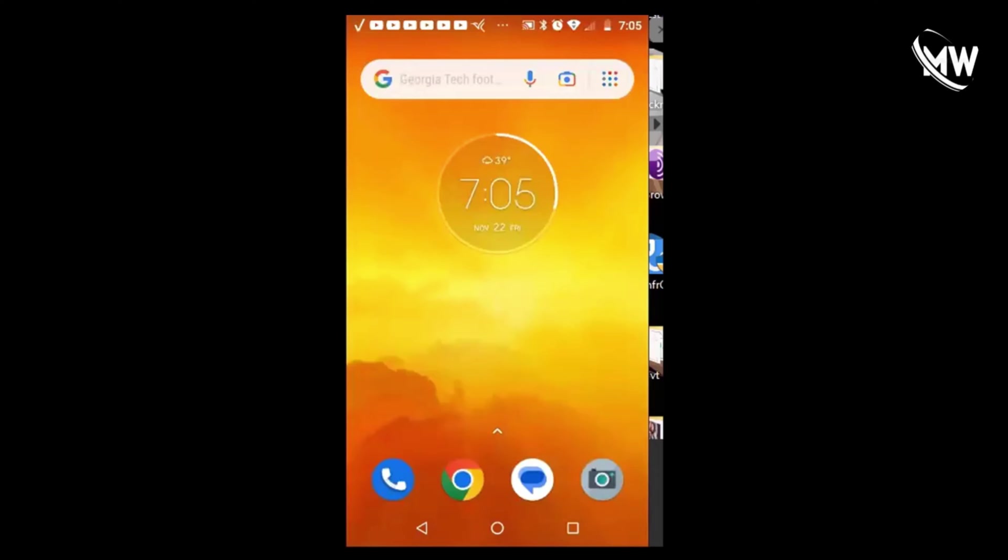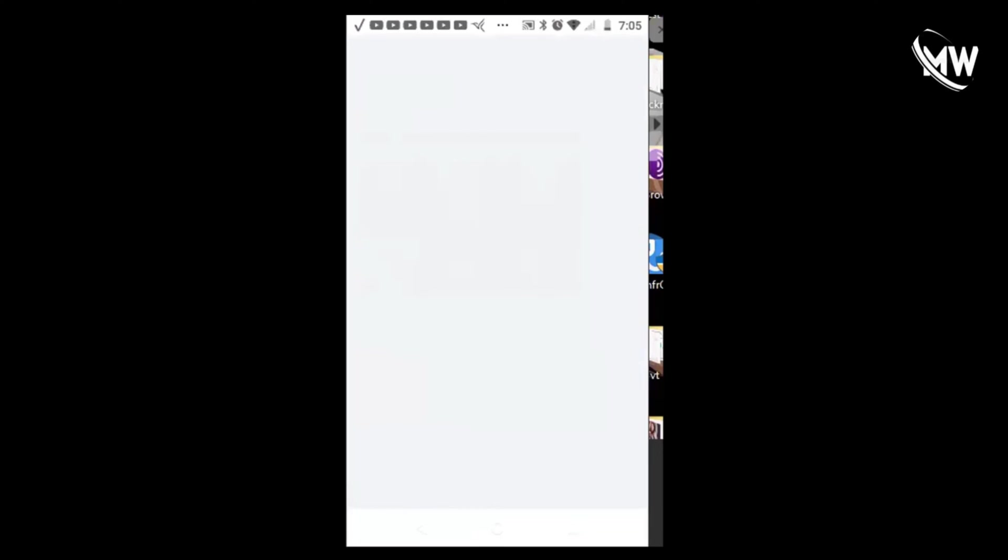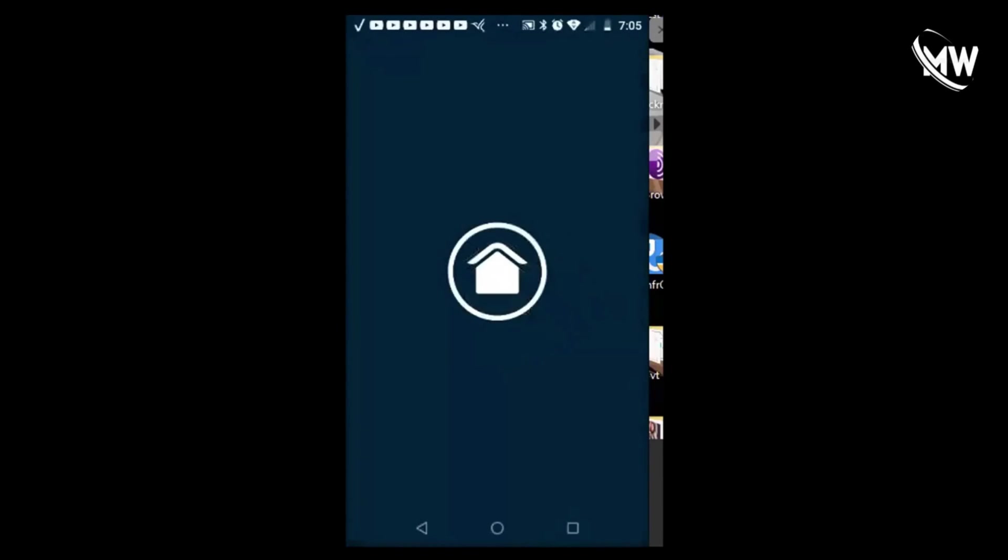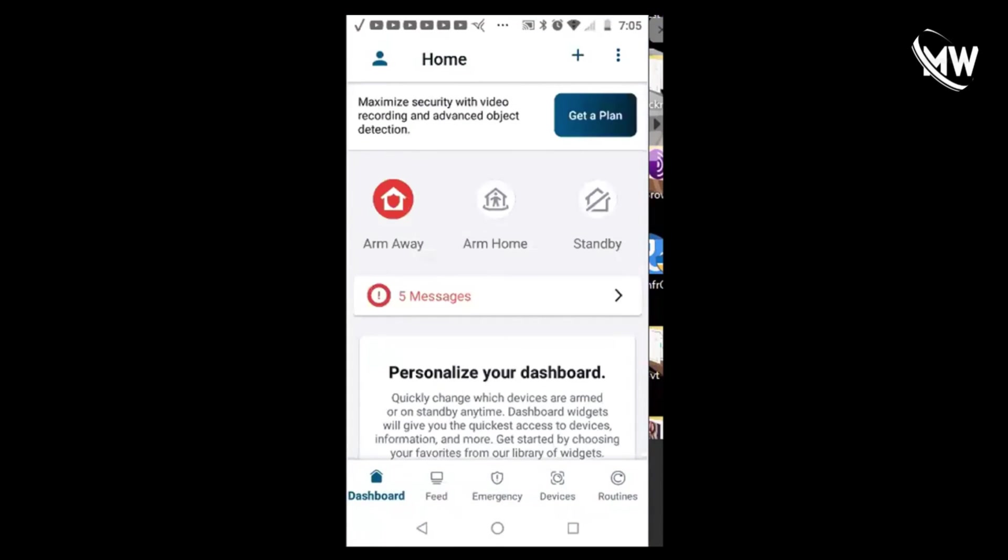The first thing we're going to do is open up the Arlo app. We're going to go to devices.